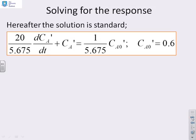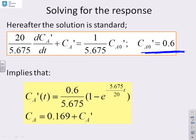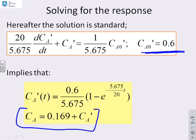Now let's solve this. We want a step change in input concentration of 0.6. Writing the solution by inspection from the standard first-order response: CA'(t) = (0.6/5.675) · (1 − e^(−5.675/20 · t)). Finally, to get the actual concentration in the tank, we add the deviation variable to the original steady state: Ca = 0.169 + CA'.